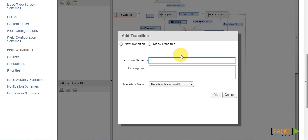So now we are creating a new transition. So the first thing is to give it a name. Now when creating a name, it is a good idea to name it starting with a verb, such as move to backlog.